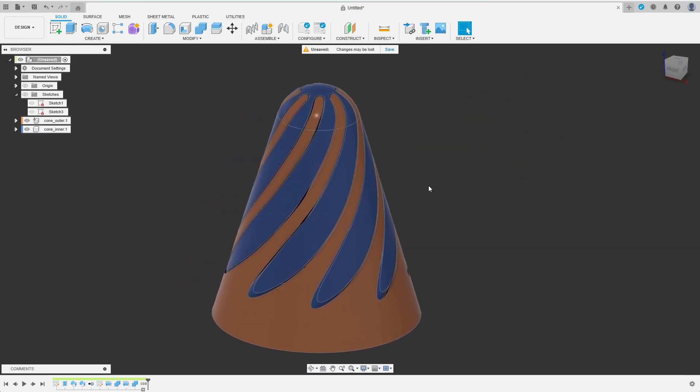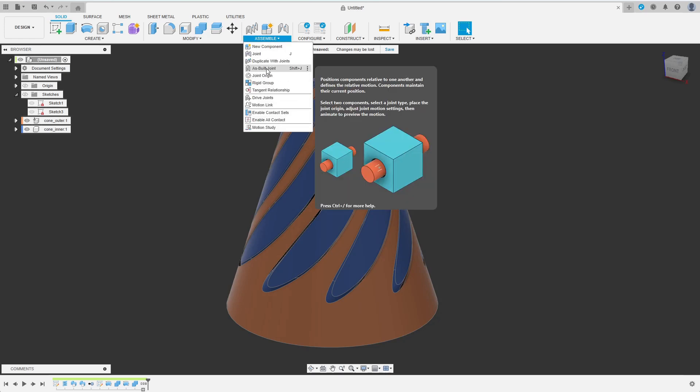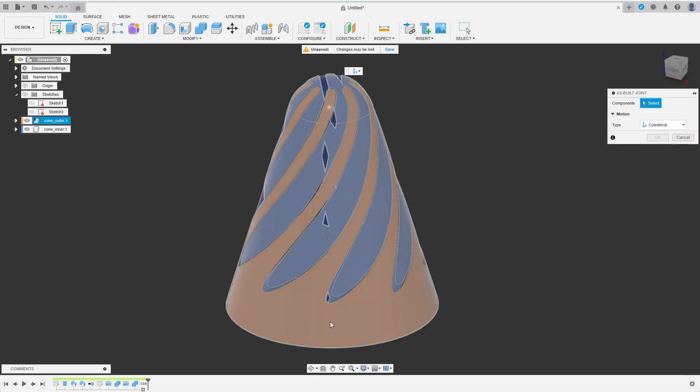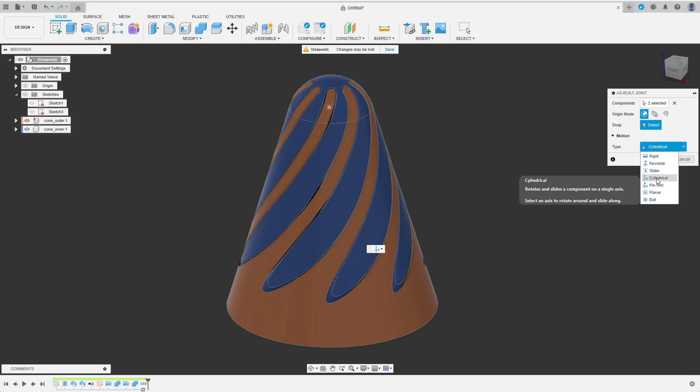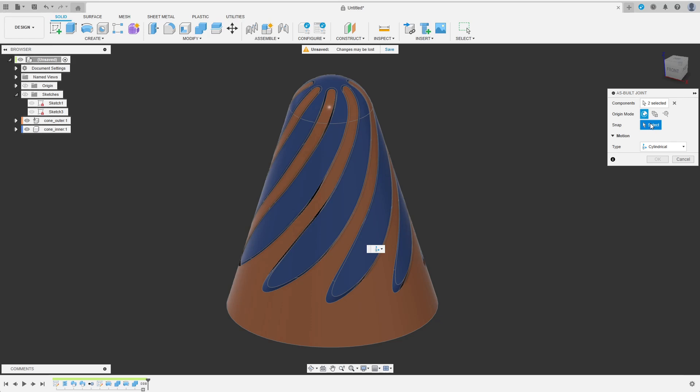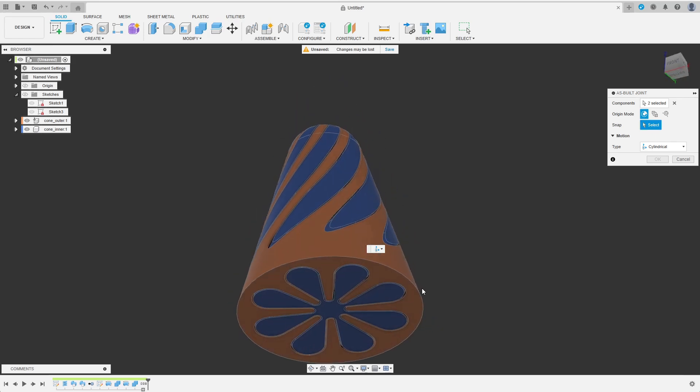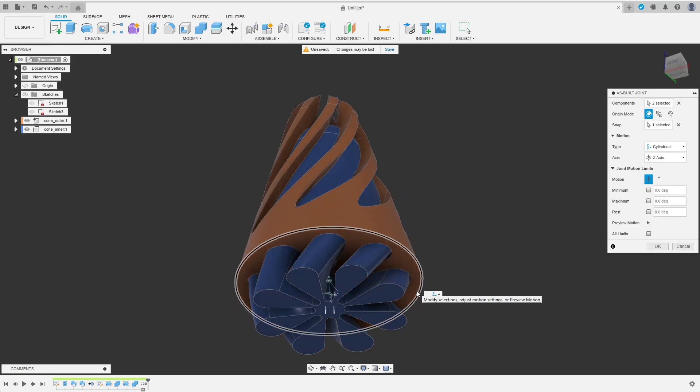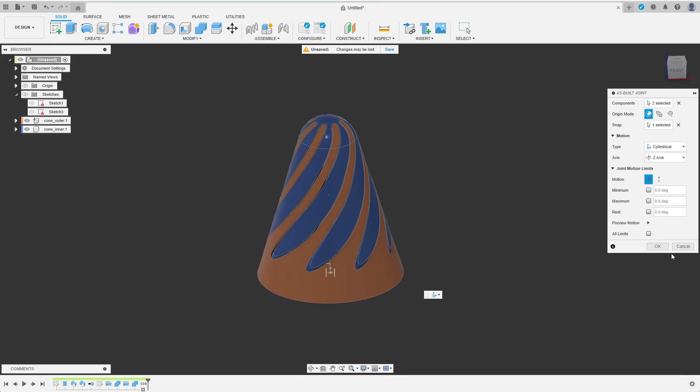Now let's constrain the movement. I select As Build Joint from the Assemble menu and choose the two components. The joint type should be cylindrical. As Snap Point I select the center of the base by clicking on the edge of the circular face. The preview motion already looks quite promising.